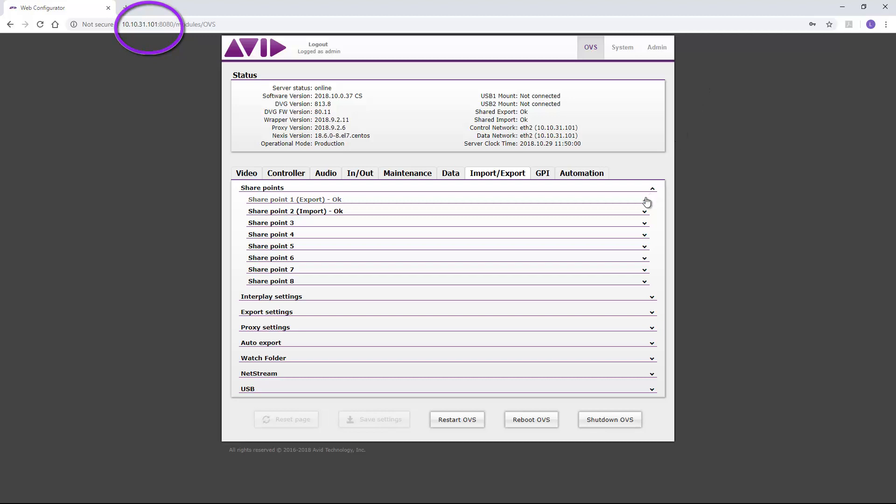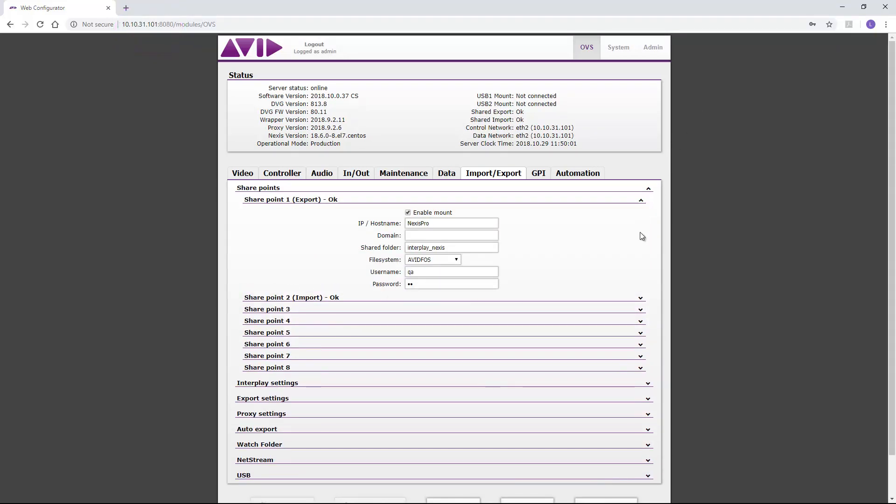There, at the Import-Export tab, we provide details such as Nexus hostname, workspace, file system and credentials.